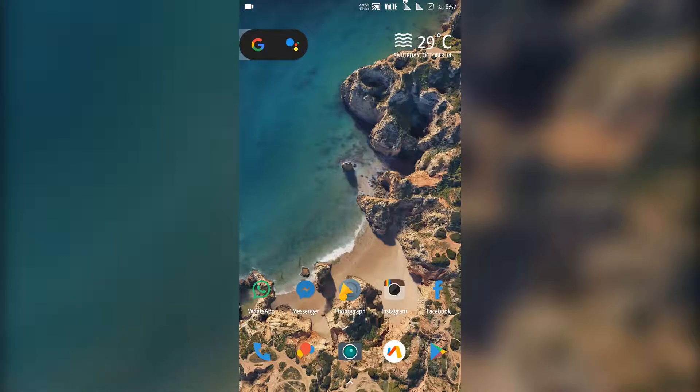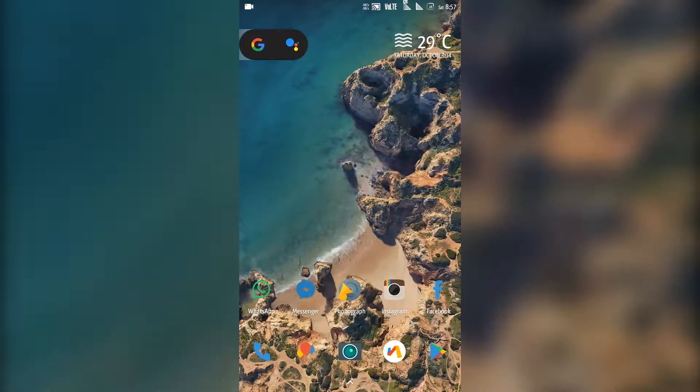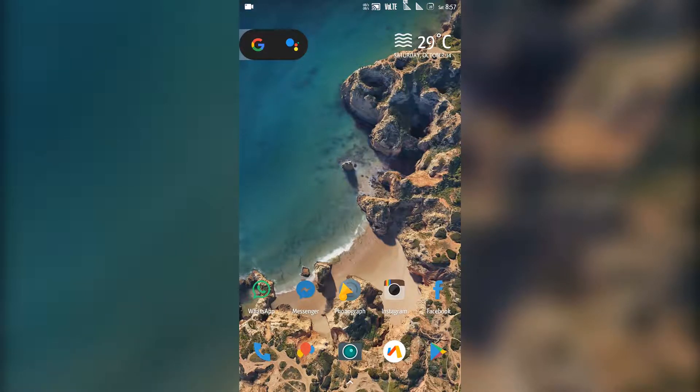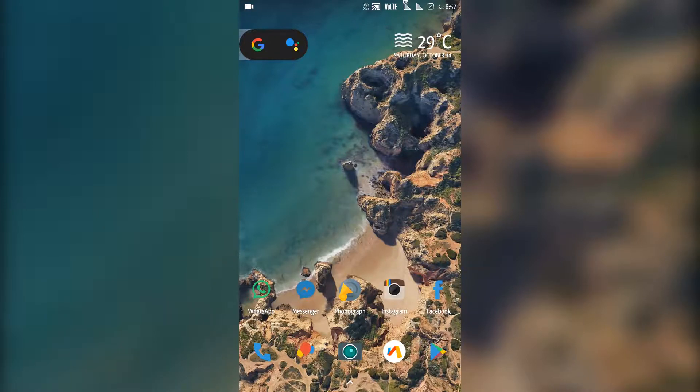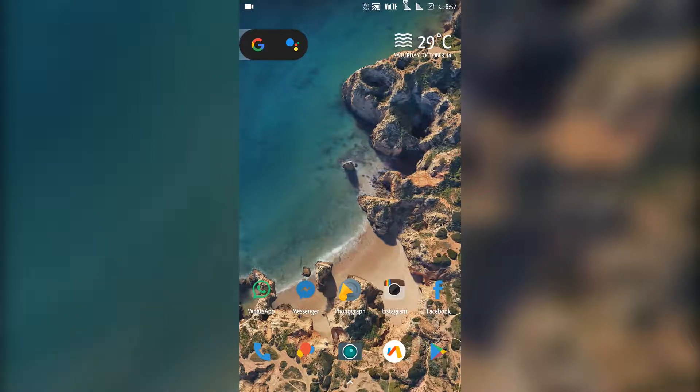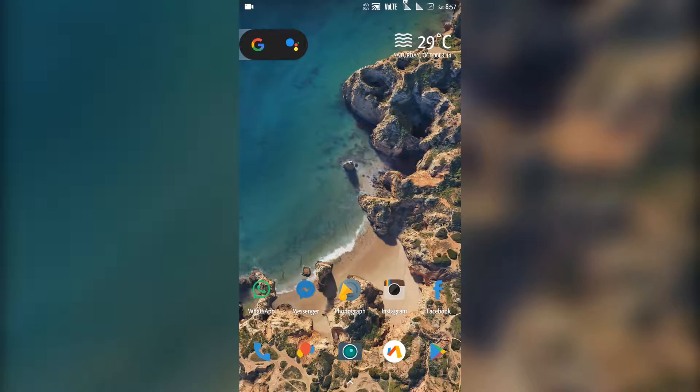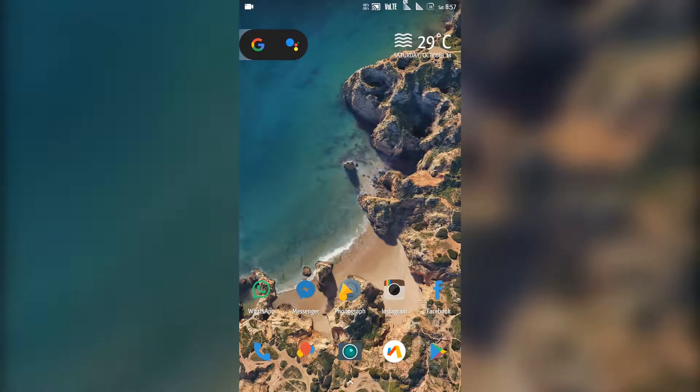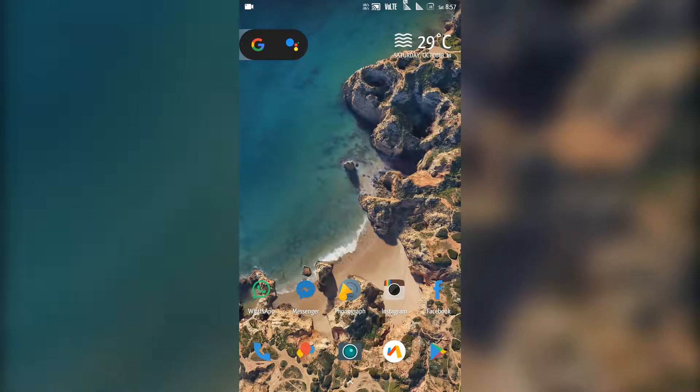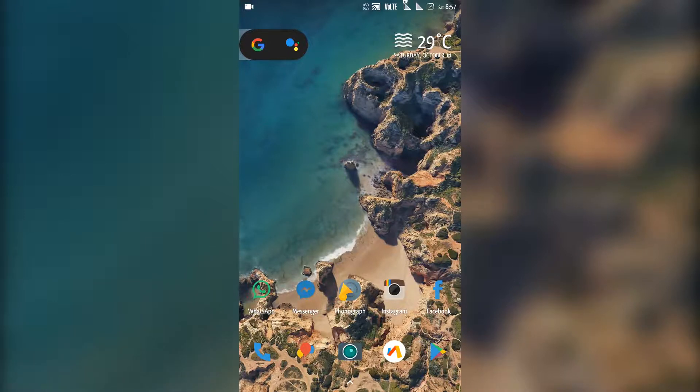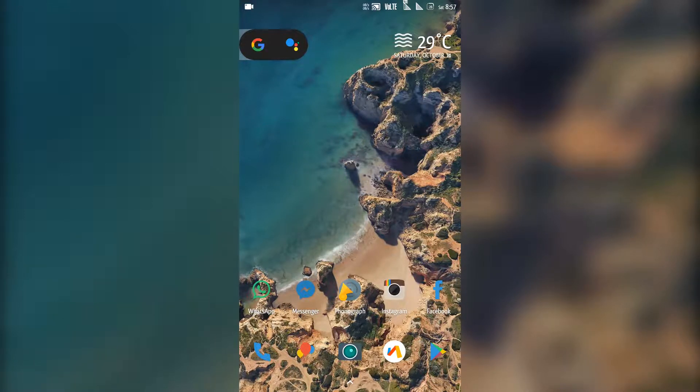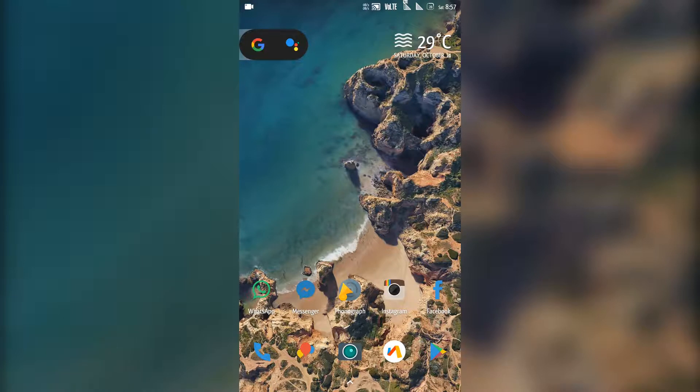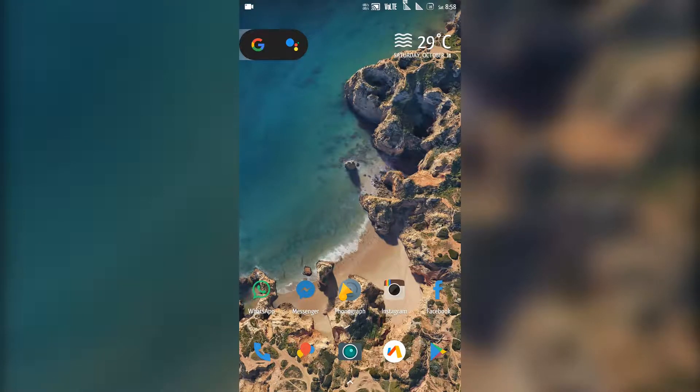So as you can see I'm using the Lawnchair launcher. If you haven't seen that video of mine about this launcher you can find that link in the description. So as you can see the live wallpaper has been applied and we can see the waves. So this is the Pixel 2 live wallpaper. Let me show you another one.